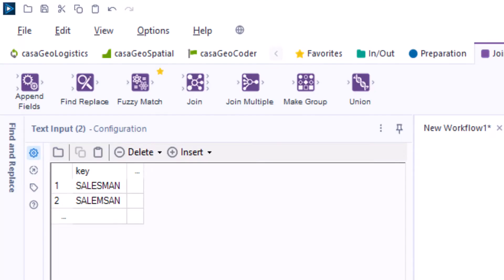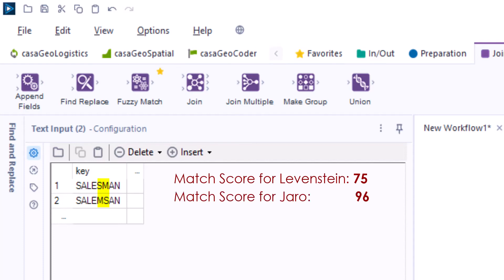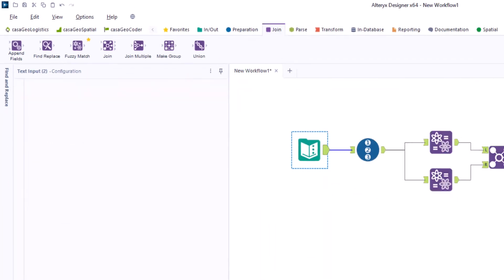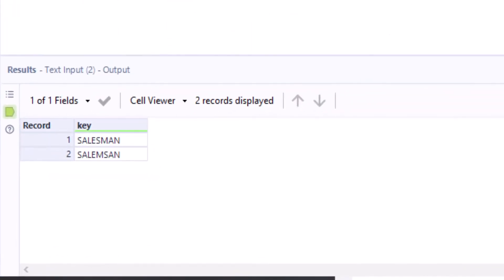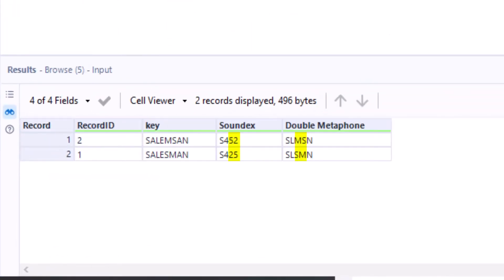Example 1: 'Salesman' with a misspelling where the S has been swapped with the M. The match score for Levenshtein is 75 and for Jaro it is 96, so the two words are relatively similar. But both Soundex and Metaphone provide different keys — Soundex differs in the last two digits and Metaphone has the letters S and M reversed. Thus, the two datasets are not compared and we do not get a score.